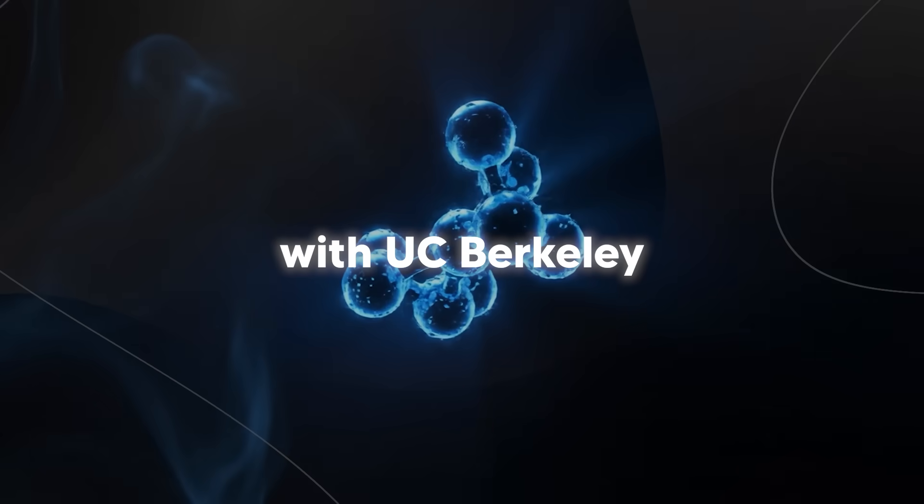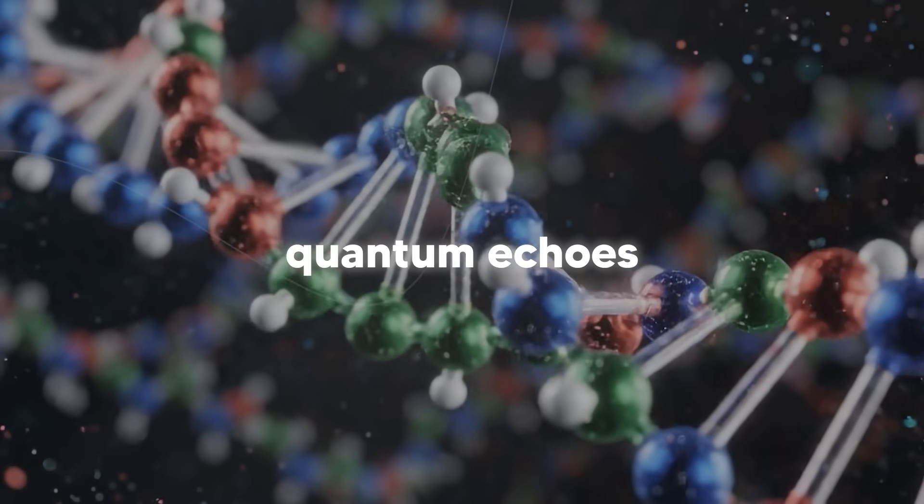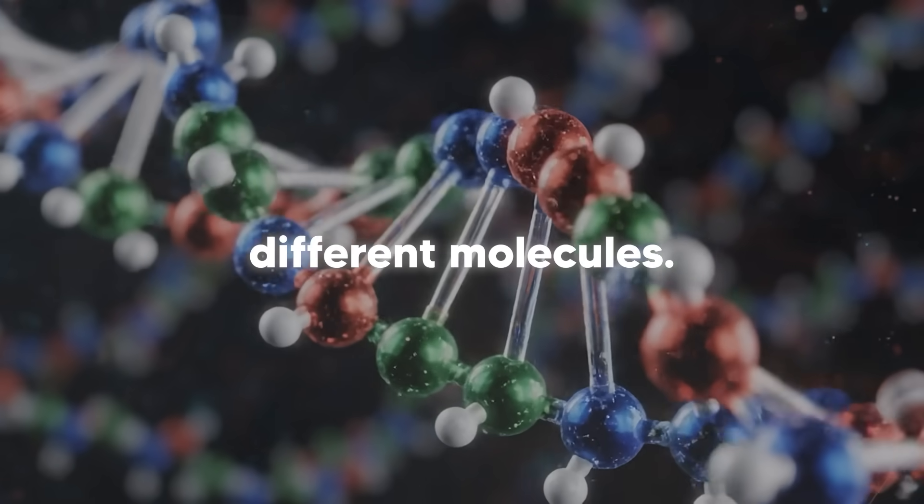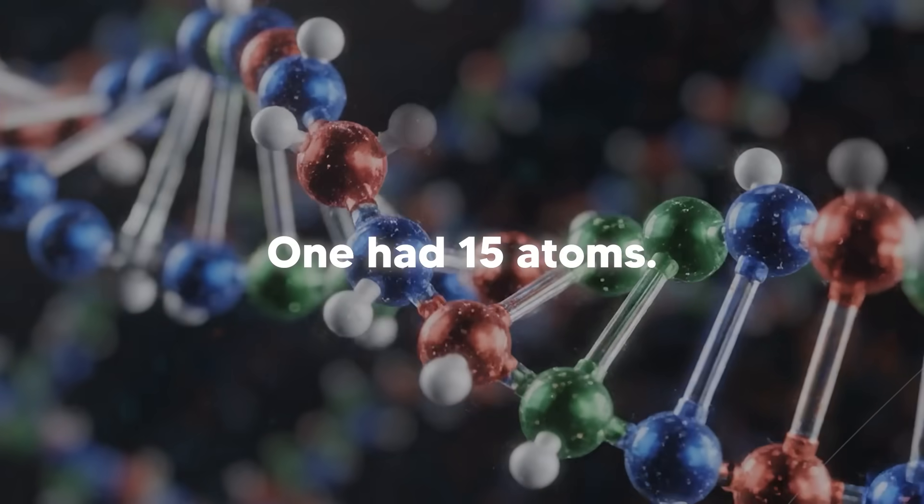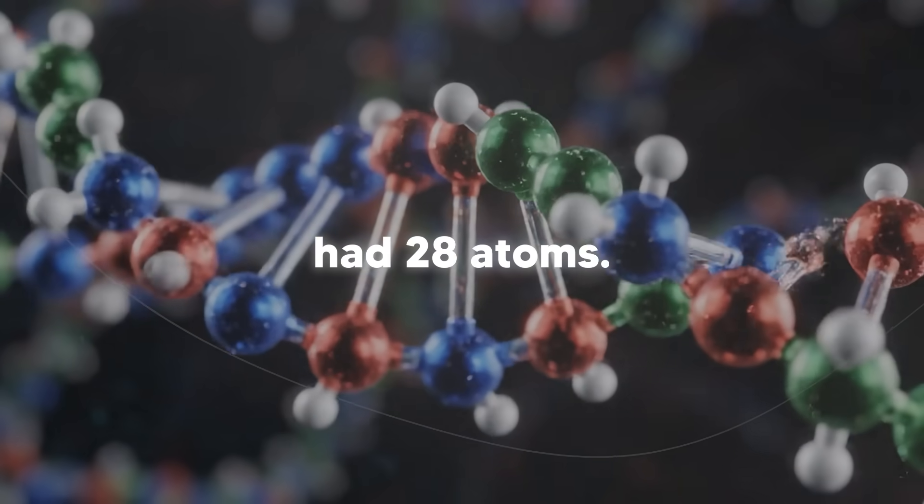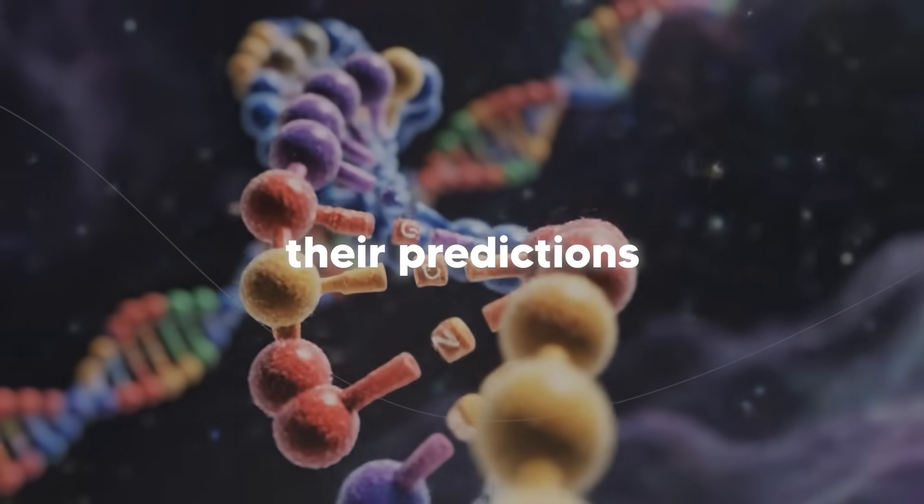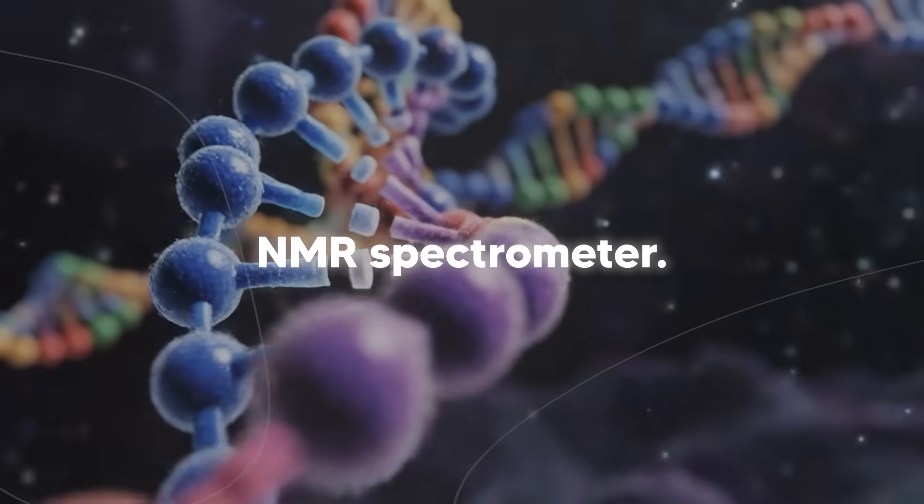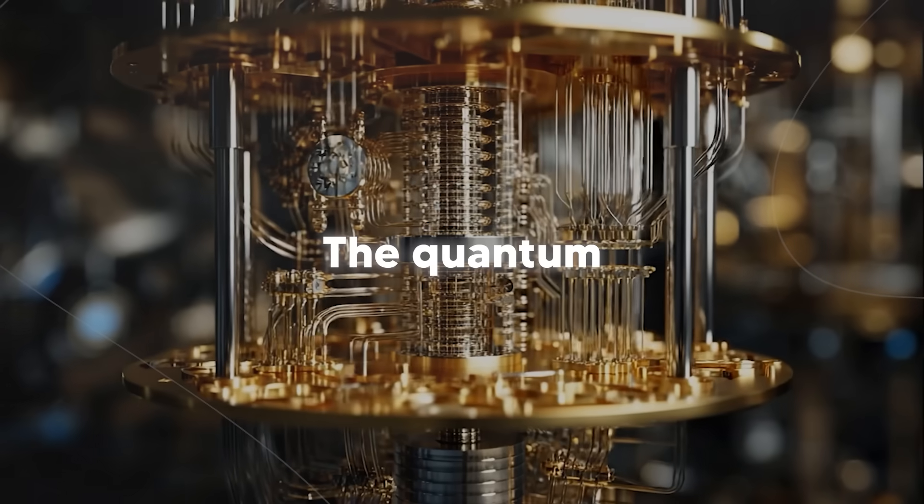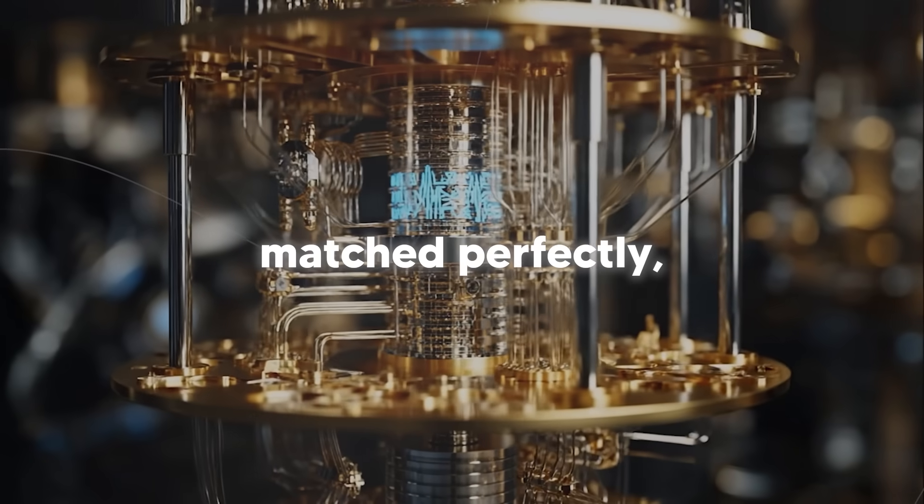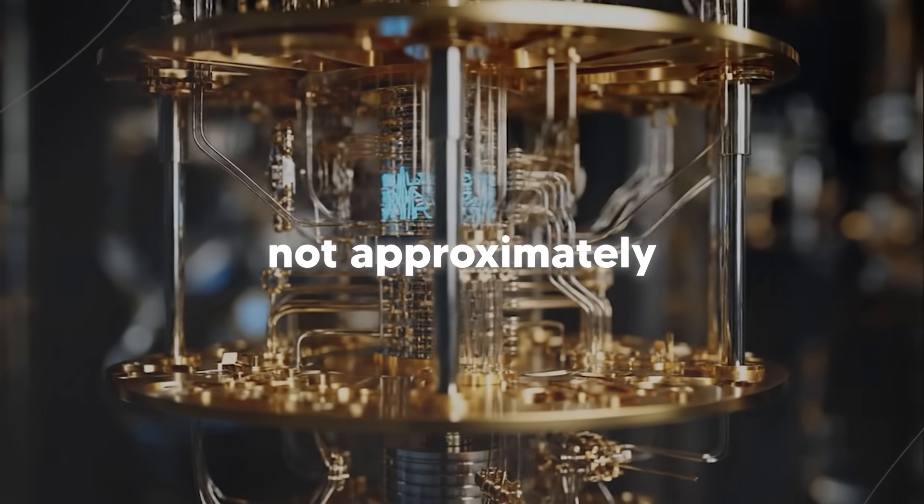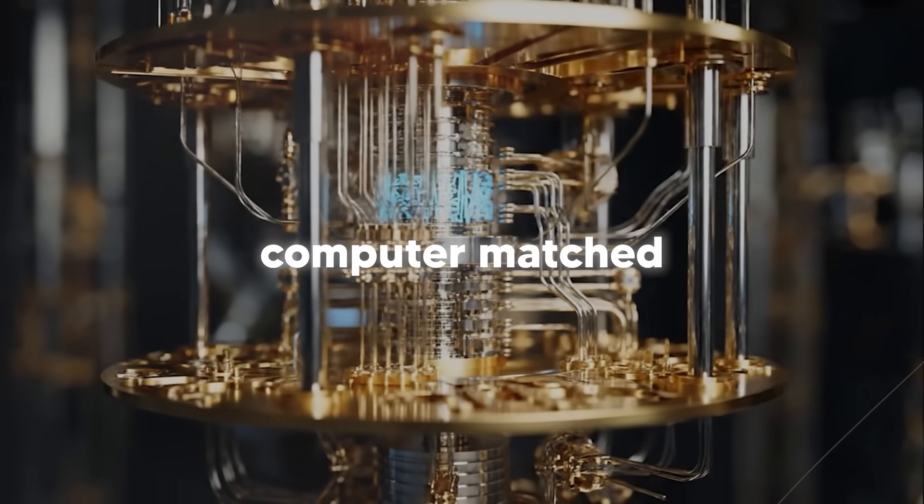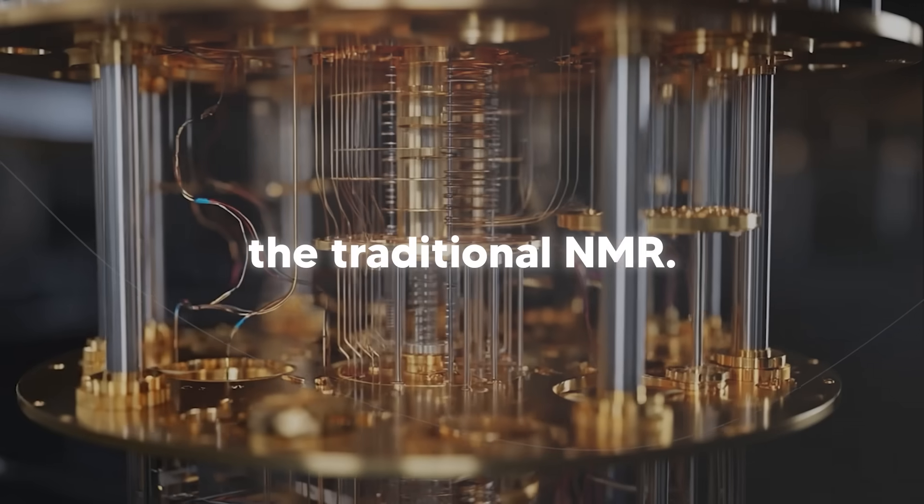Google partnered with UC Berkeley and used quantum echoes to predict the structure of two different molecules. One had 15 atoms, the other had 28 atoms. And they then verified their predictions using an actual NMR spectrometer in the lab. The quantum computer's predictions matched perfectly. Not approximately, perfectly.